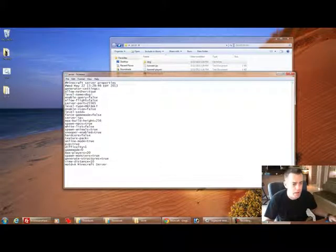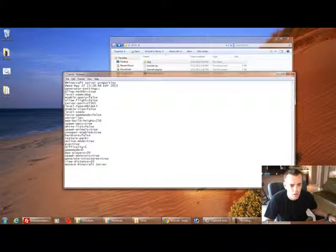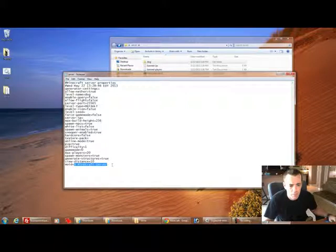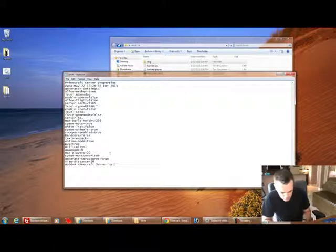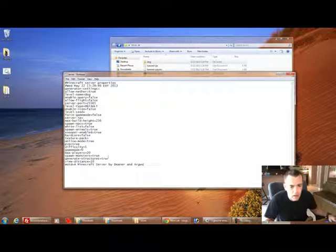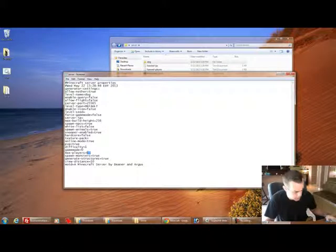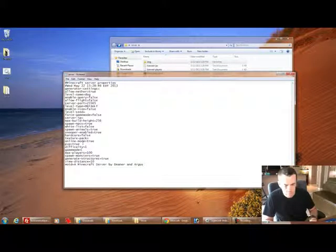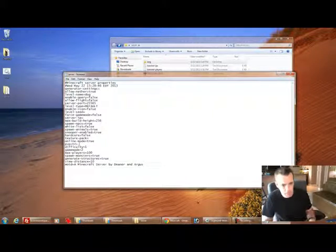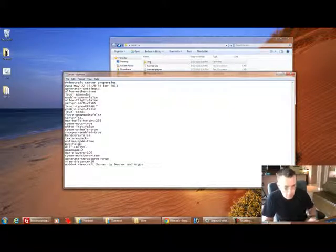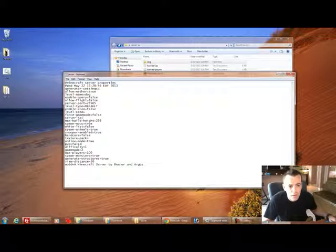We're going to download it, it will be named something, we'll just change it in here. As well there's many other properties that you can have fun changing in here, such as the message of the day, a minecraft server by Diener and Argus. Monster spawning, max player. If you wanted to make it 100 person you can do that. Game mode, I'm going to set it to 2 which is adventure. And then PVP, person versus person, we're going to set this to false.